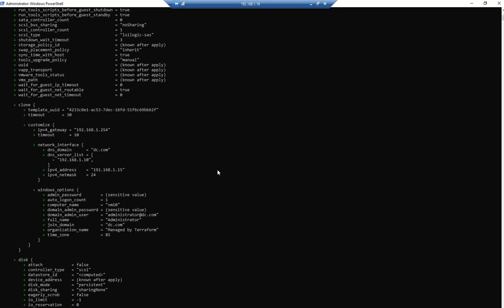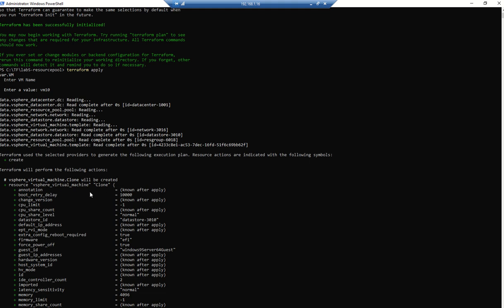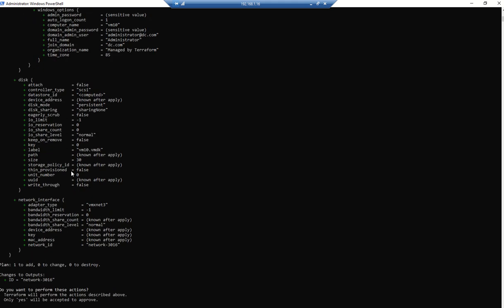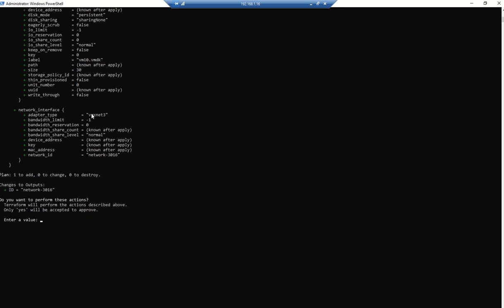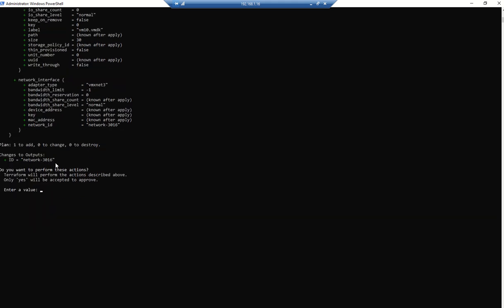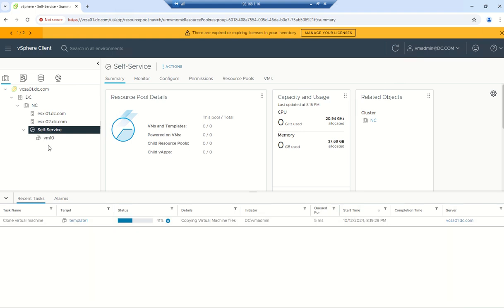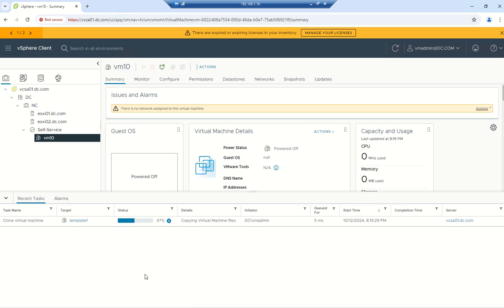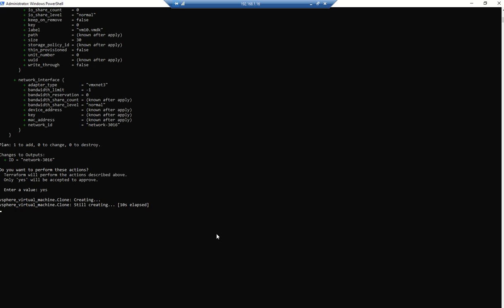Terraform apply is asking for the VM name, so let's enter 'vm10' and press Enter. You can see what is going to happen — it will clone the VM. Some values show as unknown because you only get that information after provisioning. The disk size is 30 GB from the template, and MAC address is also not known yet. Once you confirm yes, it starts provisioning — our VM is now being cloned from the template called 'template1'. We need to wait a few minutes; it will be pretty fast.